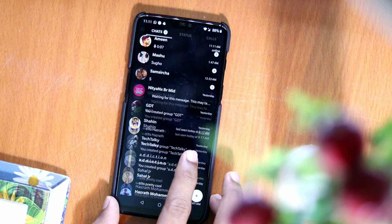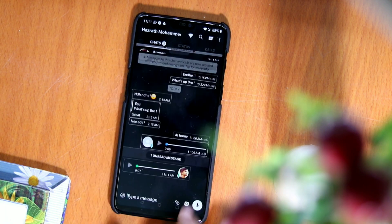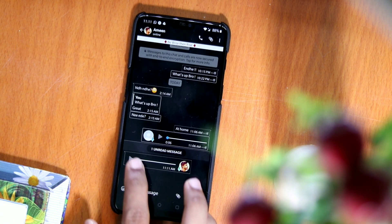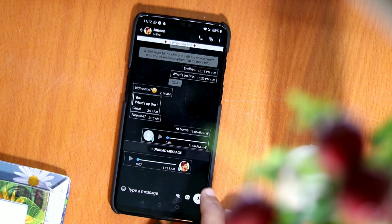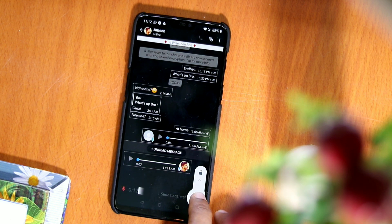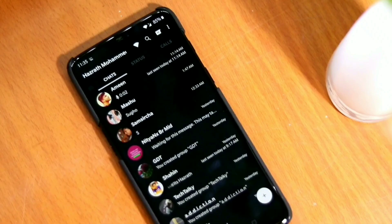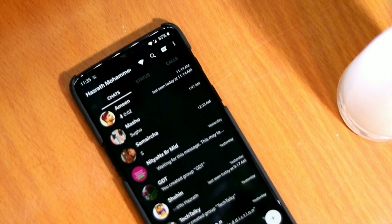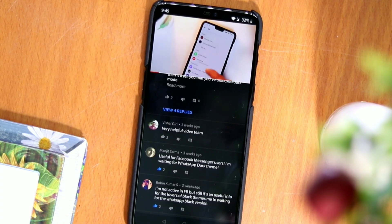How about getting dark mode before its official update? Dark mode is a simple solution to the potential eye strain by inverting the colors. It will reverse the light background to completely dark, which will be a lot more easy on the eyes and will also make reading text effortless in low light conditions.